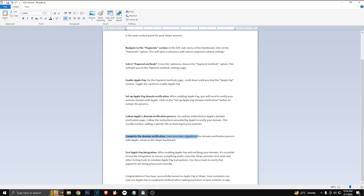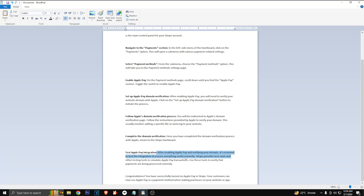Now test the Apple Pay integration. After enabling Apple Pay and verifying your domain, it's essential to test the integration to ensure everything works correctly. Stripe provides test cards and other testing tools to simulate Apple Pay transactions. Use these tools to verify that payments are being processed correctly.